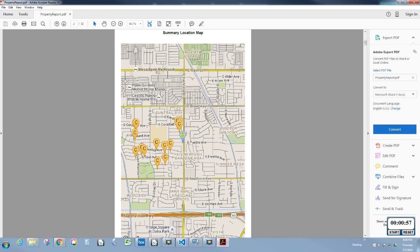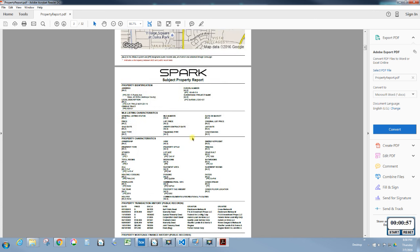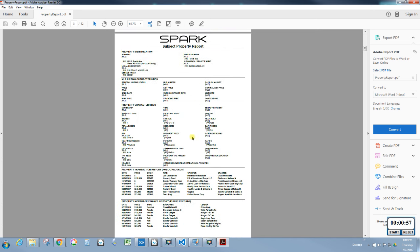The second page gives you a summary location map showing all the properties you loaded and your subject. The third page is where the real information begins. This is the subject property — it loads in all the information it can. Keep in mind we did not load an MLS file for the subject; I typed it in manually, so all it has is the public record information.